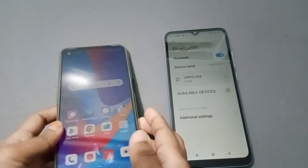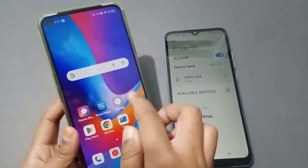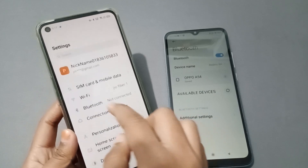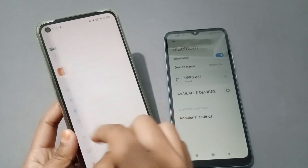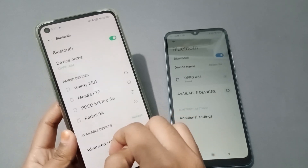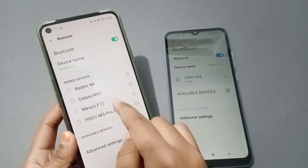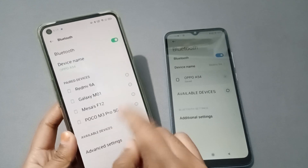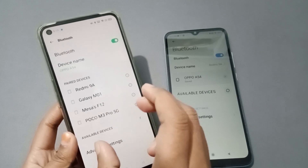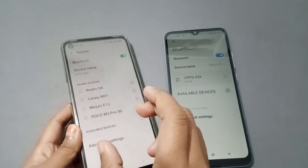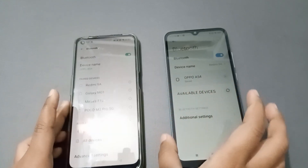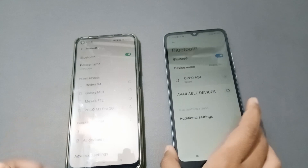Now let's move to the other device. Go to Settings, click on Bluetooth, and select the available device. This one is the Oppo phone and this is the Poco.